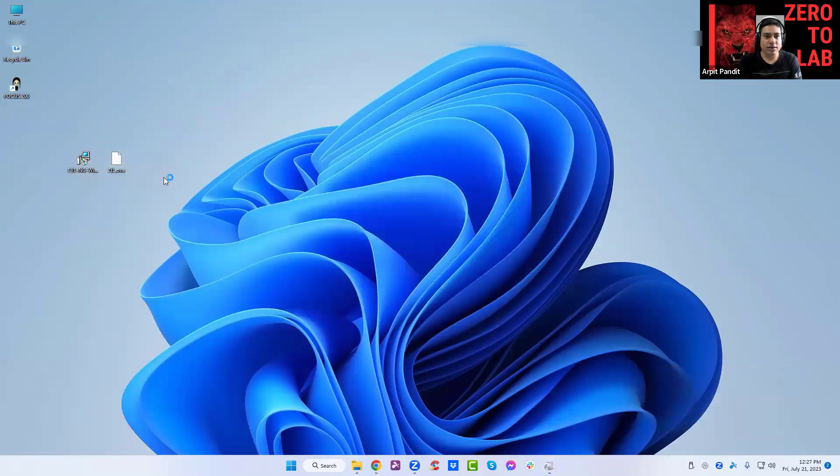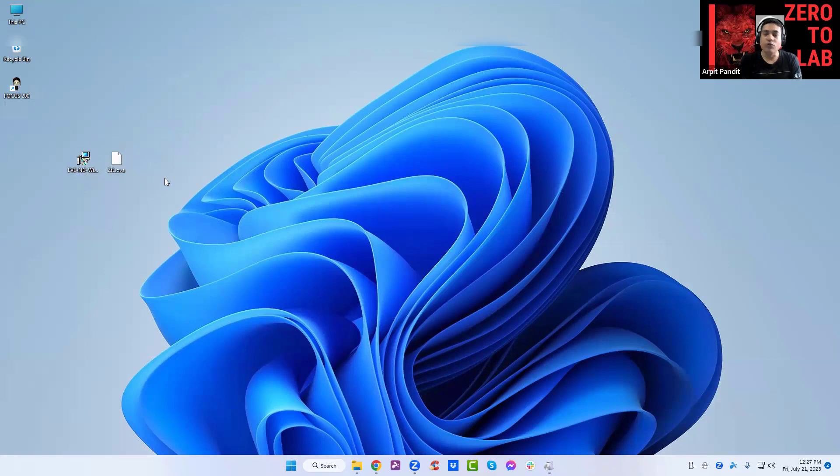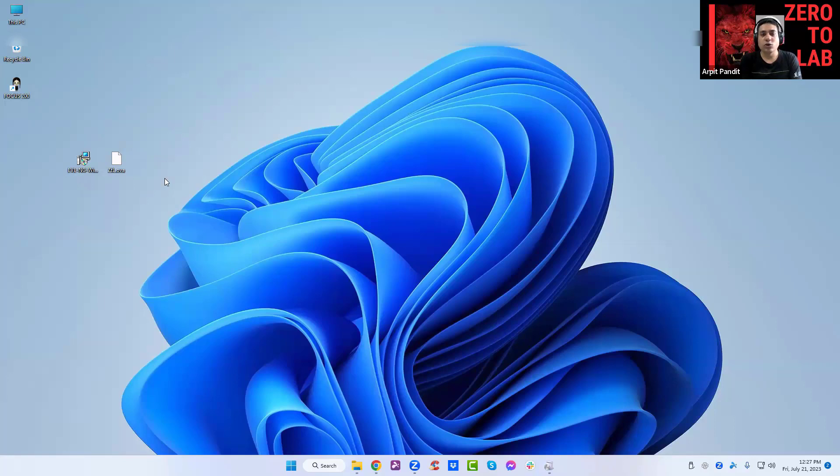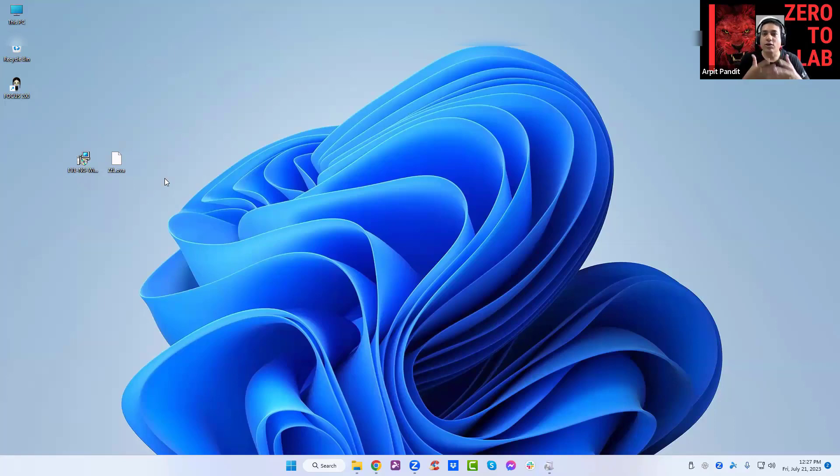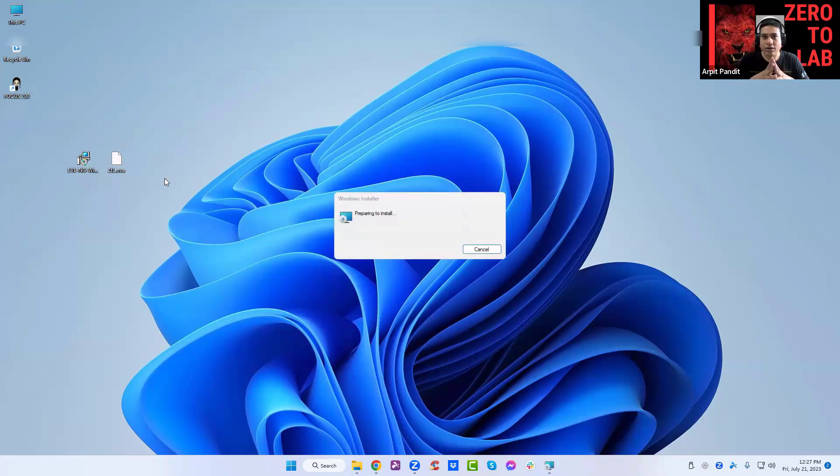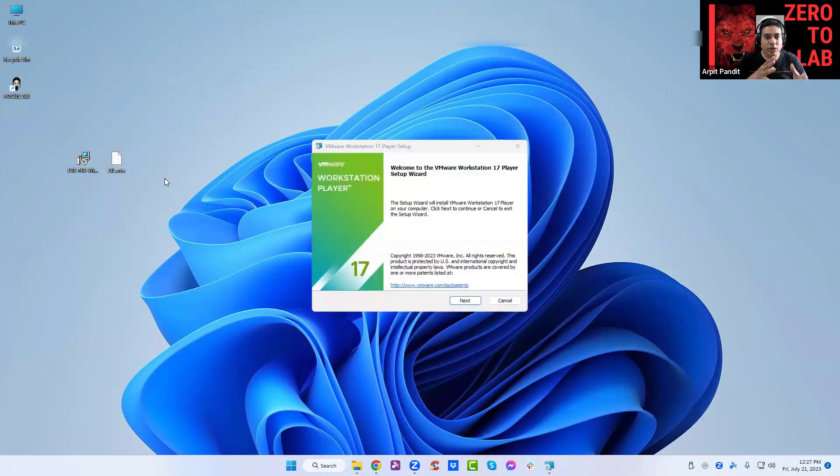When you join our Zero to Lab program you will get two files. One is the UMG client pack and the second is the OVA file. The OVA file is your actual UMG where you will be running all the labs and configuring all the labs.